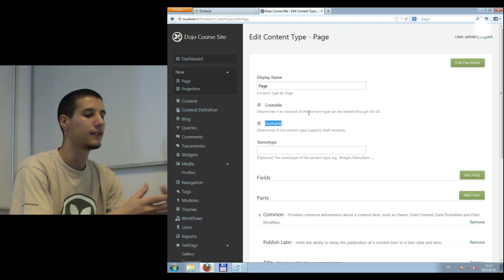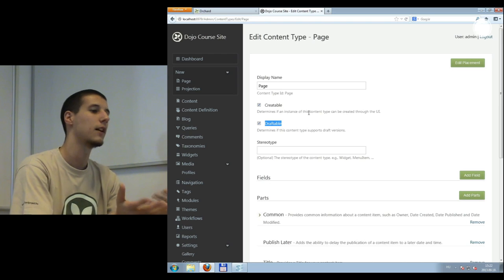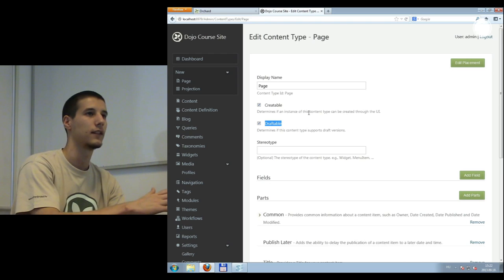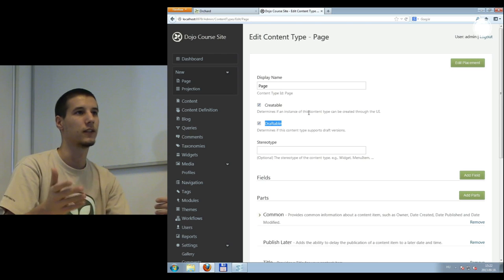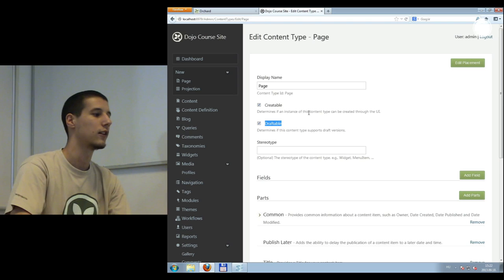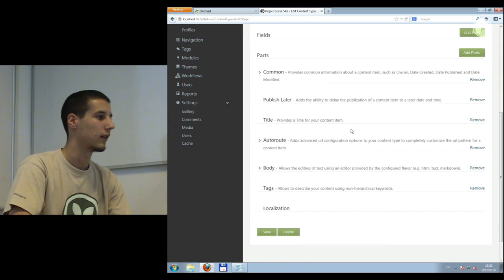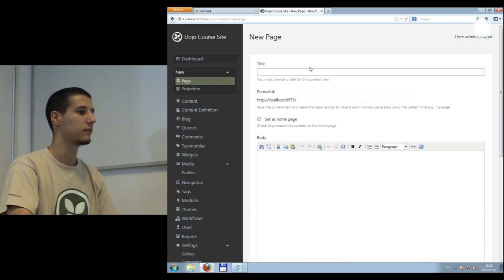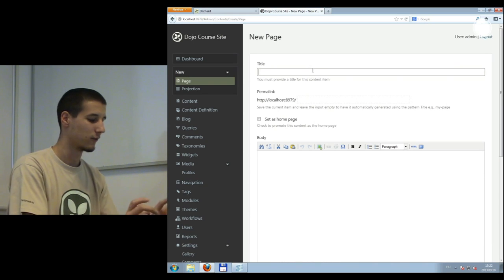Draftable means that I can save a content item but don't necessarily want to publish it immediately. I can create different versions of it. This means that I have a page, I can save and publish it. So I'm going to create a page, name it 'Homepage' just to see that it is created, and publish it. If I go to Homepage, I'm going to see that my page has become the Homepage. The content is there.